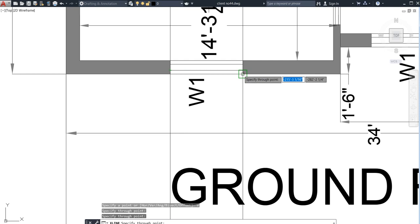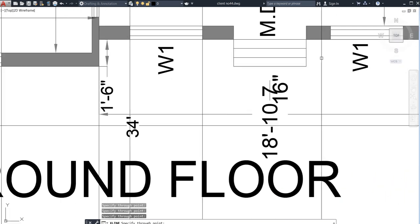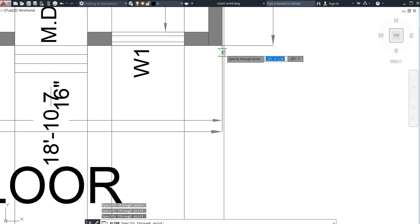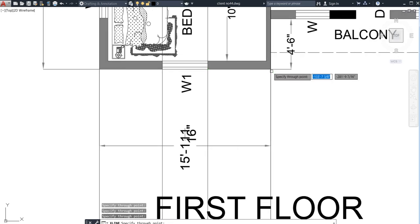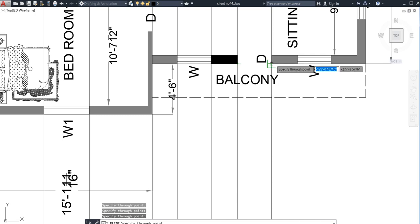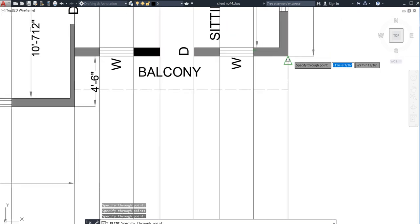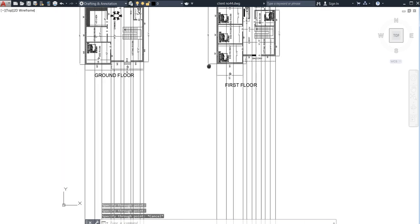Now I am going to place construction lines — this one for the wall, this for the window, this for the window, here for the main door, here also a window, here also a window, and here also the wall. After that I have deleted the ground floor lines and now I am going to do the same for the first floor plan — last wall, then window, then wall, then window.